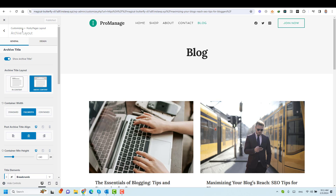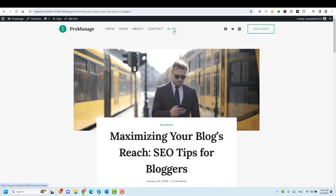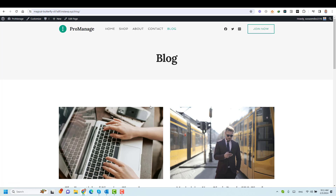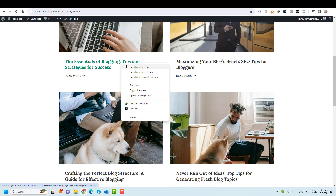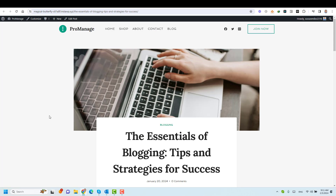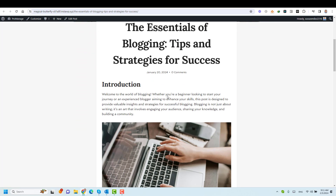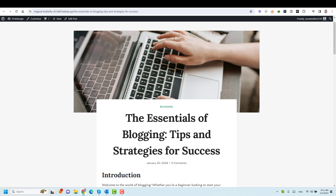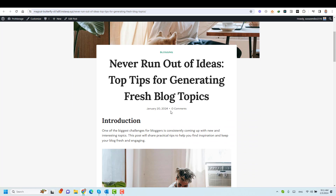Now let me click Publish and let's close this and let's open any other blog post. Let's see if we open this one — you'll find the same effect has been applied to all of these blog articles. So these are the different layouts you can have for your blog posts.